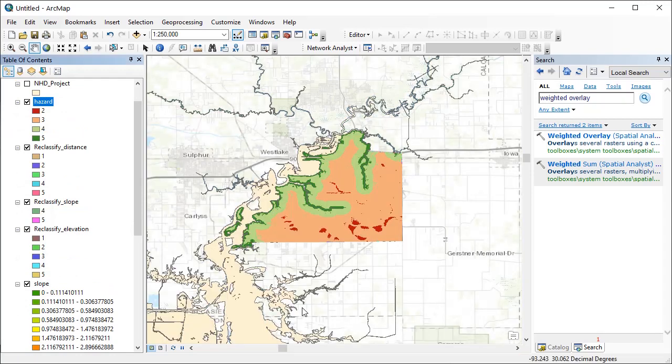Now the output raster shows the distribution of flood hazard across my study area.